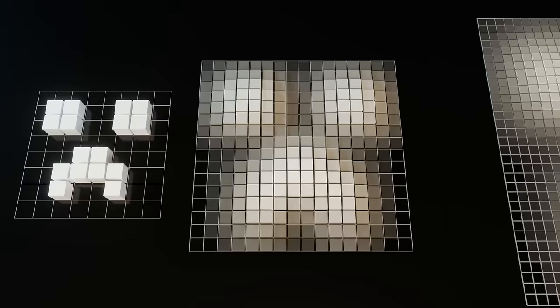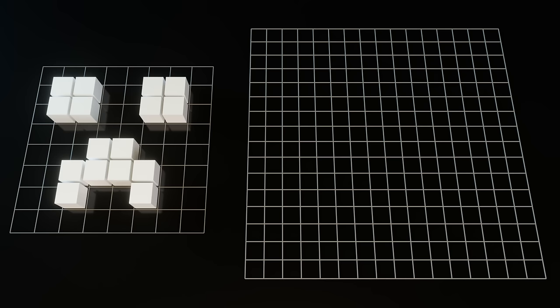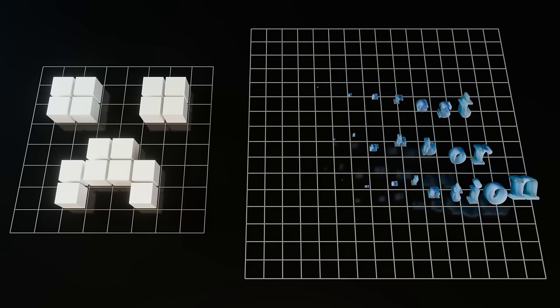Whenever we upscale an image, we need a technique for adding in more data to fill in the now bigger image. The simplest kind of upscaling uses something called nearest neighbor interpolation to do this. For every pixel in the new image, it looks at what the nearest pixel is in the old image and copies its value.